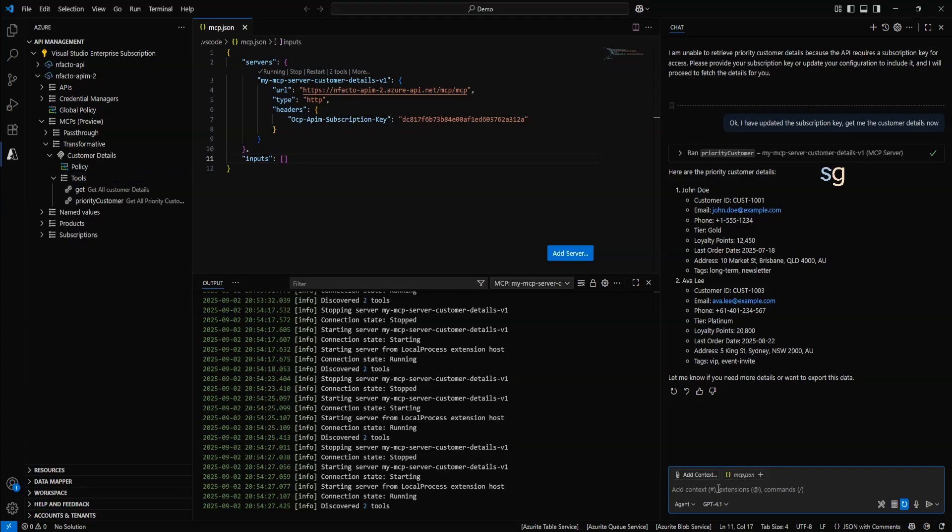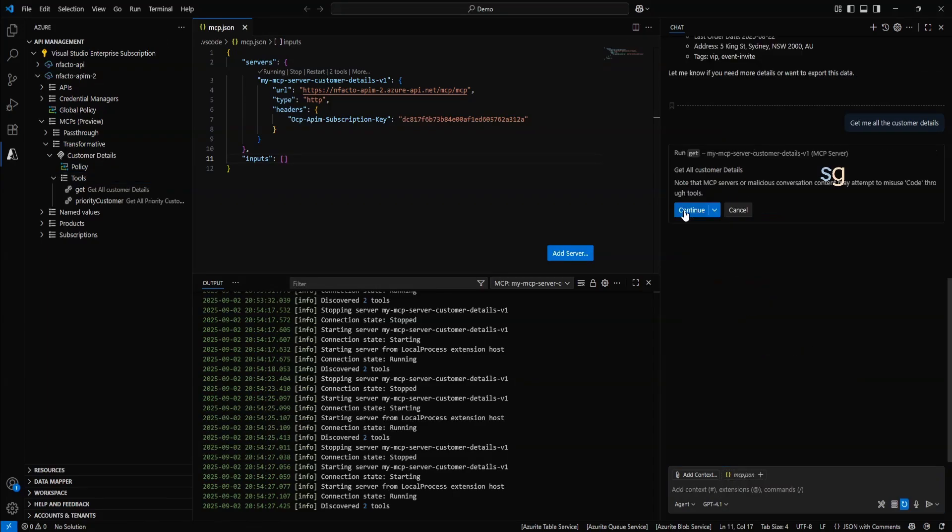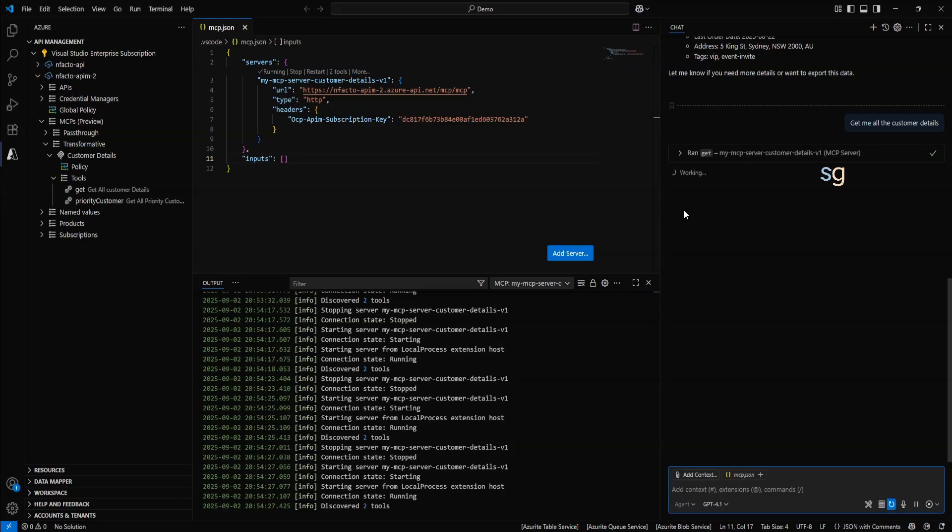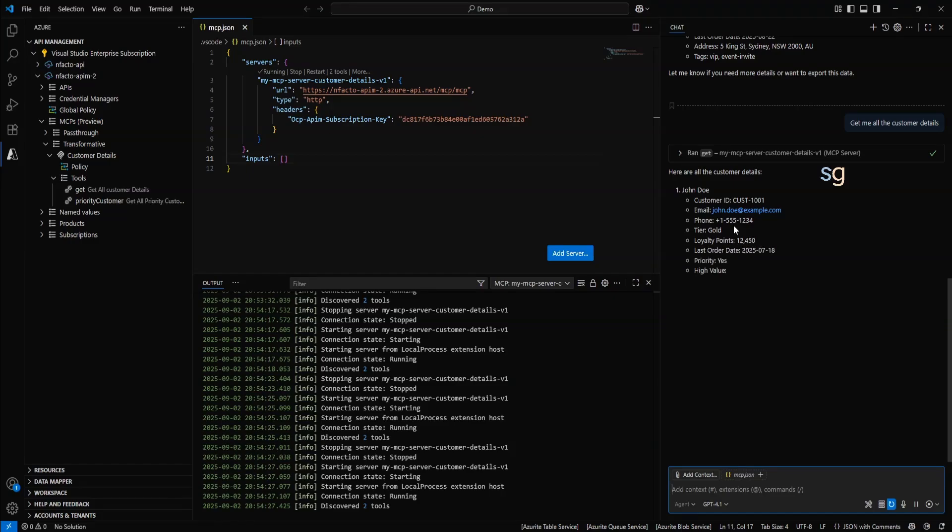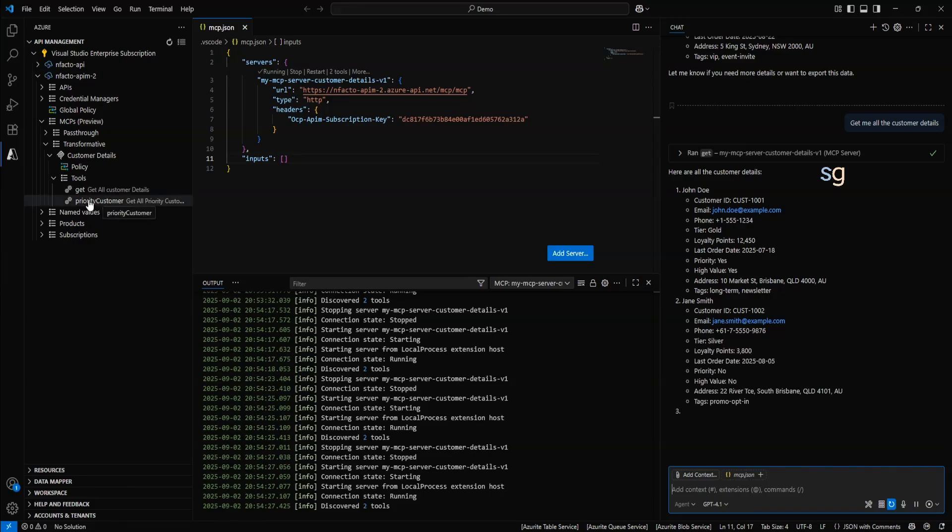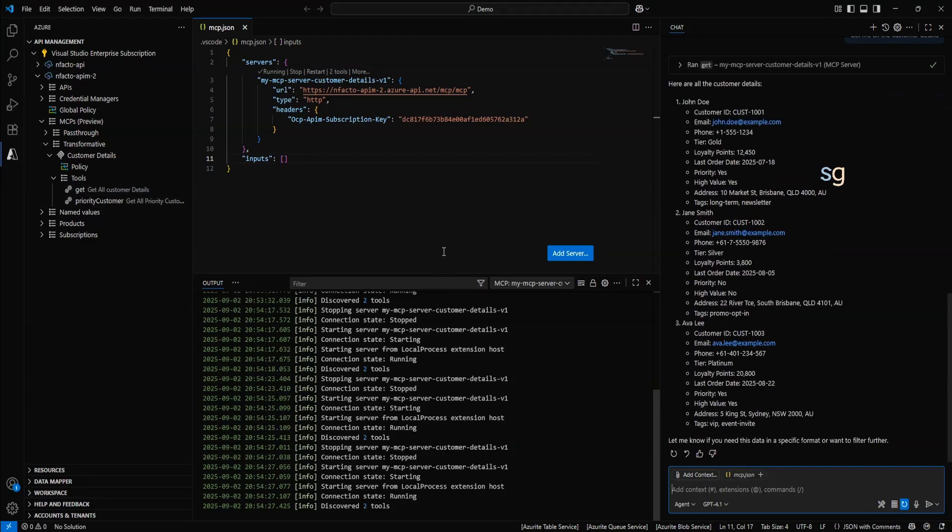Now we can even ask. Get me all the customer details. Yep. That is the tool that we want to use. And click on continue. And now it has returned all the customer details. To prove the point, we can even go to the API management. And in the logs we will be able to see a successful get customer and get customer details.